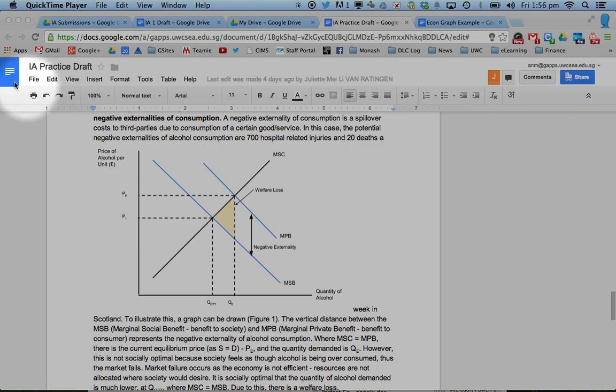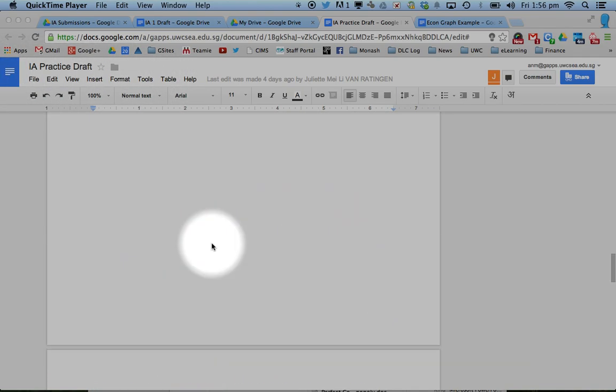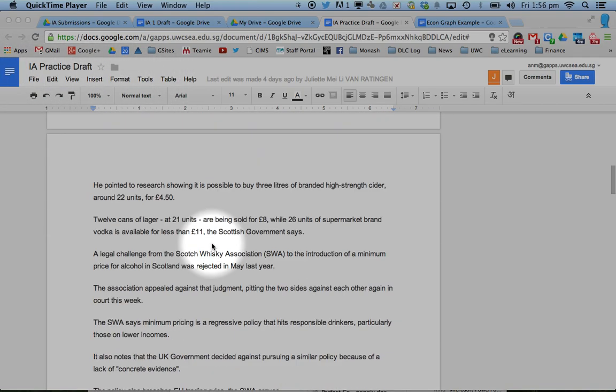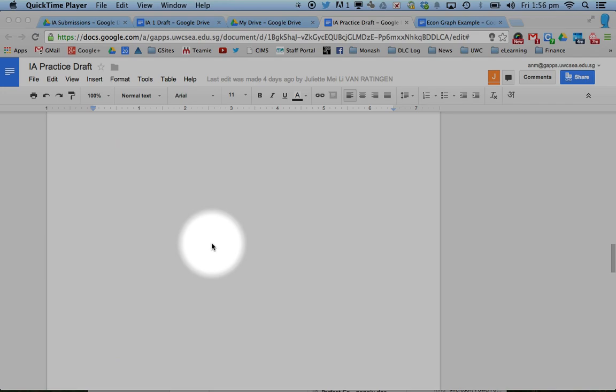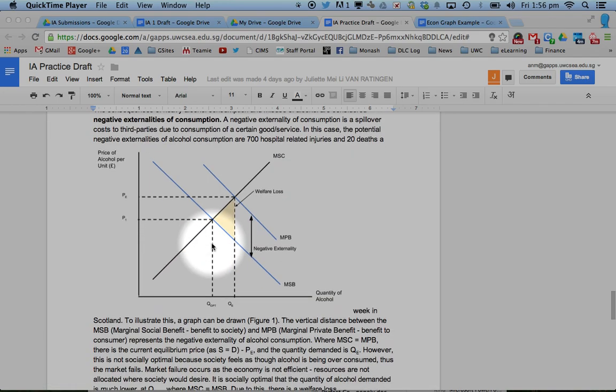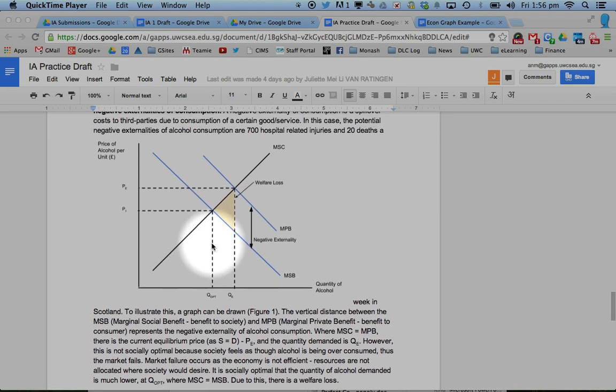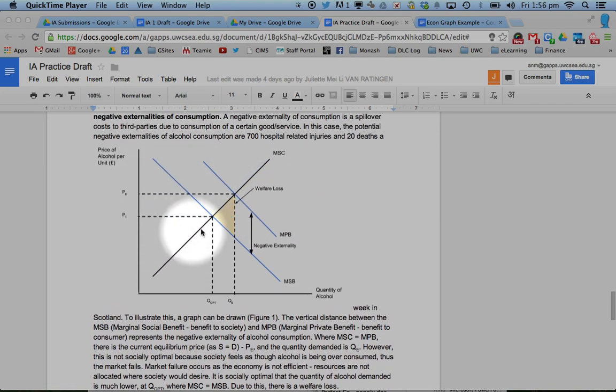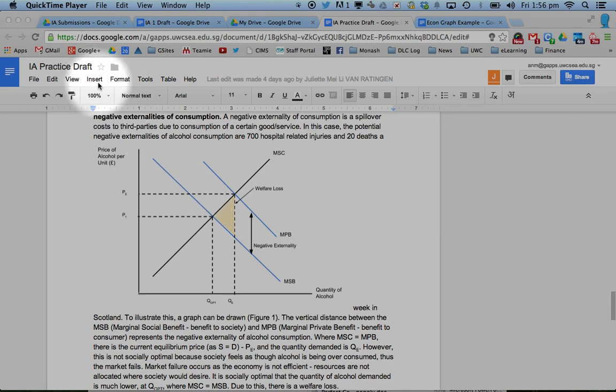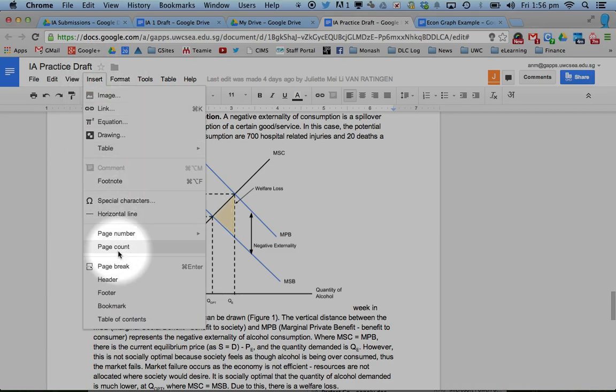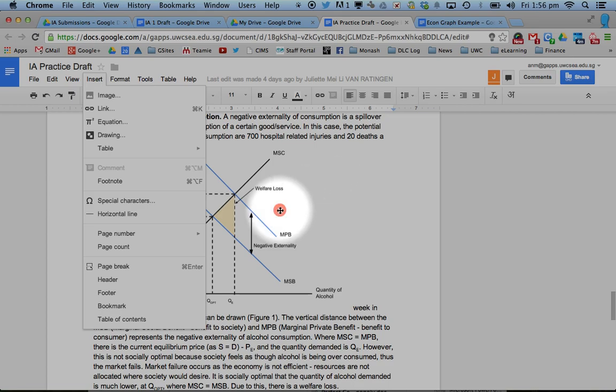Here's a quick example. This is obviously in a Google Doc format and this is a student's practice piece of coursework. She's used a function at the top called Insert, come down and clicked on Drawing, and then she's been able to draw this.